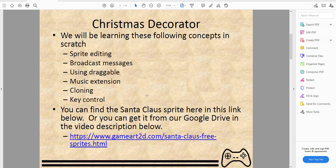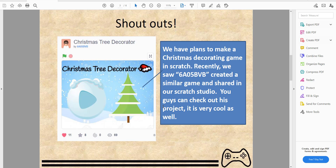You can find the Santa Claus sprite in the link below, or get it from our Google Drive in the video description. We'll have every single thing in our Google Drive. We have plans to make the Christmas decorating game in Scratch — we already had this plan.